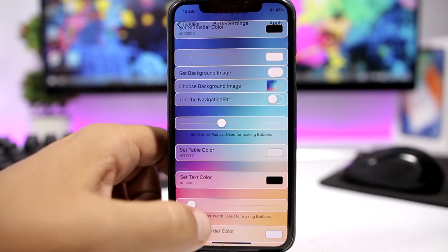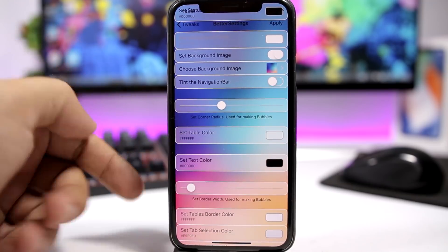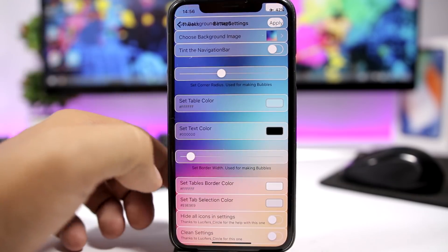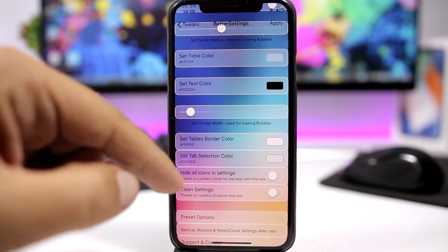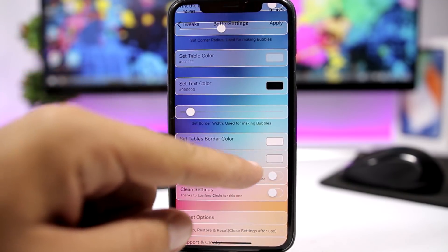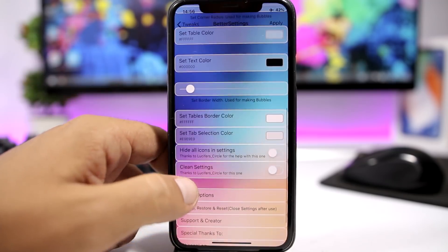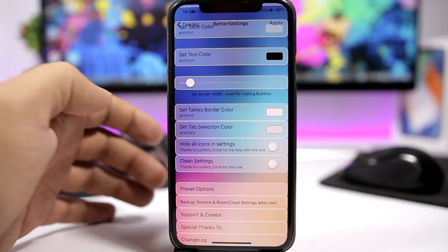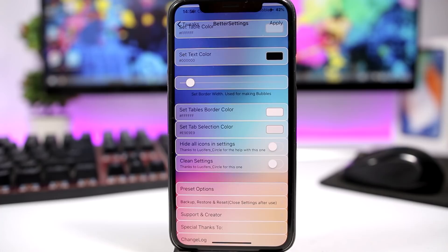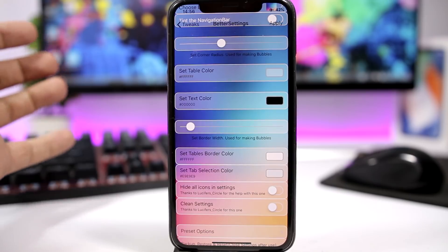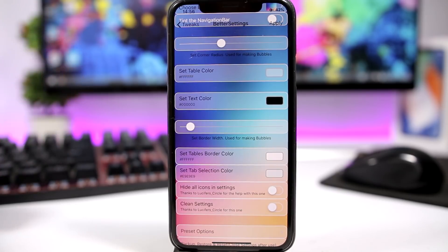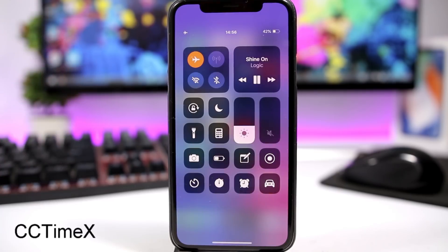You can set the corner radius of the cells, change the text color, change the size of the border, and set the table border color and tab selection color. You also have preset options which you can select and they will apply those settings to your Settings app — then just click Apply for the changes to take effect. CC Time X is a new tweak, a simple one for the Control Center on the iPhone X.